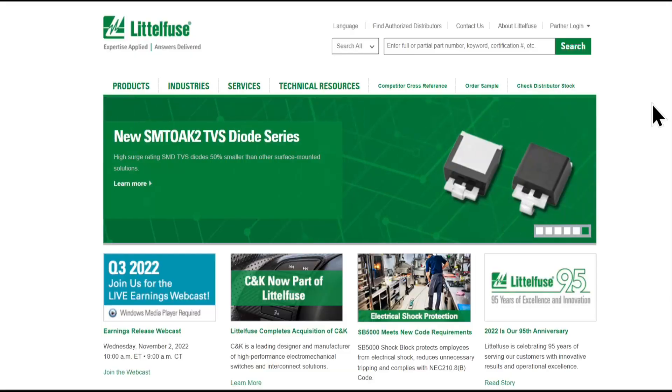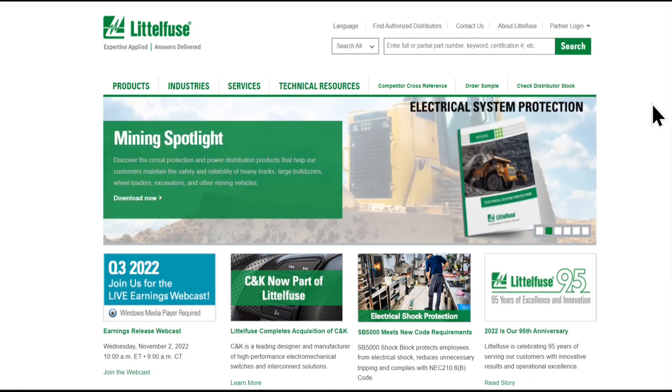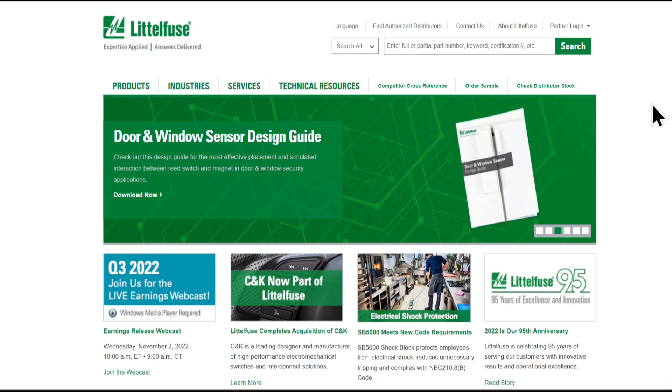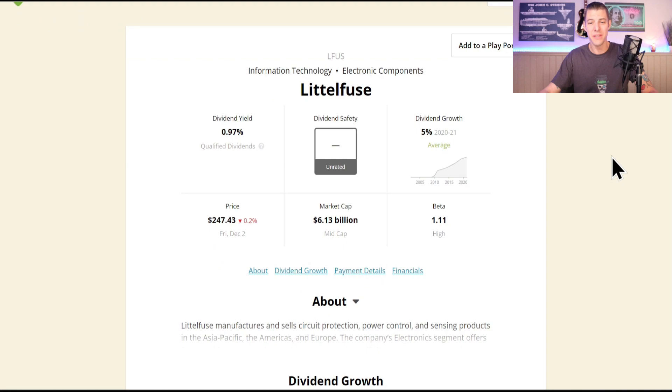First up is Littelfuse, ticker L-F-U-S. Littelfuse is a company that makes small electrical components called fuses which are used to protect things like houses, cars, and appliances from electrical problems like short circuits, which can be dangerous because it can cause fires and other damage. When there is a problem with the electricity, the fuse is gonna blow or break, which stops the electricity from flowing and keeps us safe.